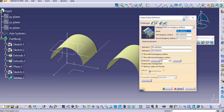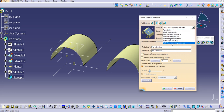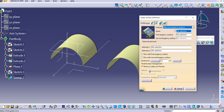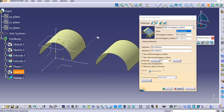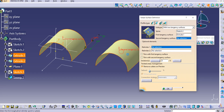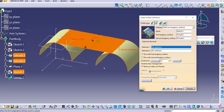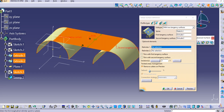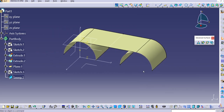Now click on the Sweep Surface command — the definition dialog box comes up. Select the last option: two tangency surfaces. Select the spine, then select the first tangency surface, then the second tangency surface. Click Preview and then click OK. The surface is created using the sweep operation.